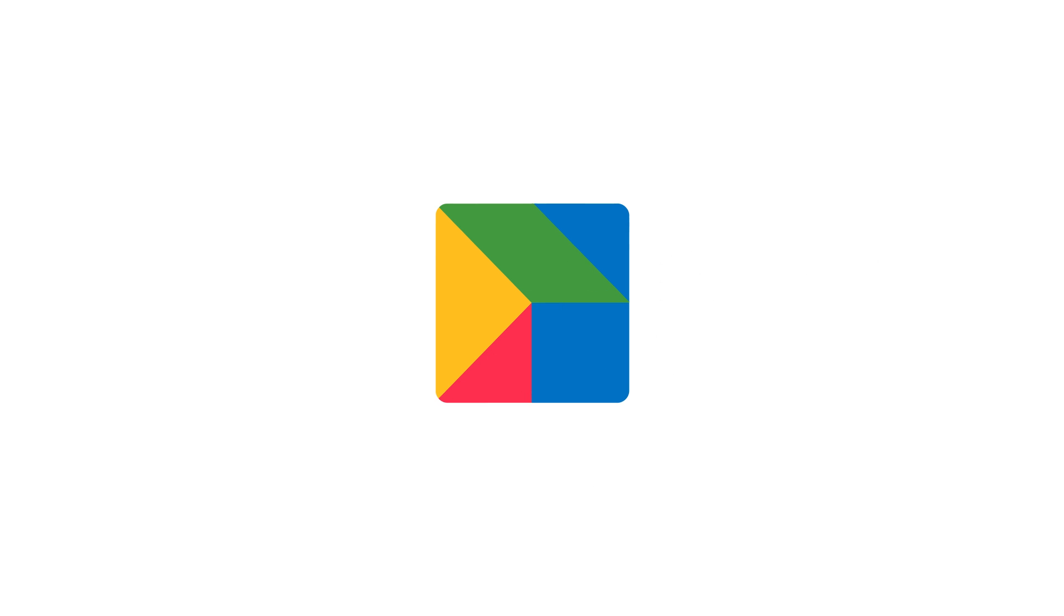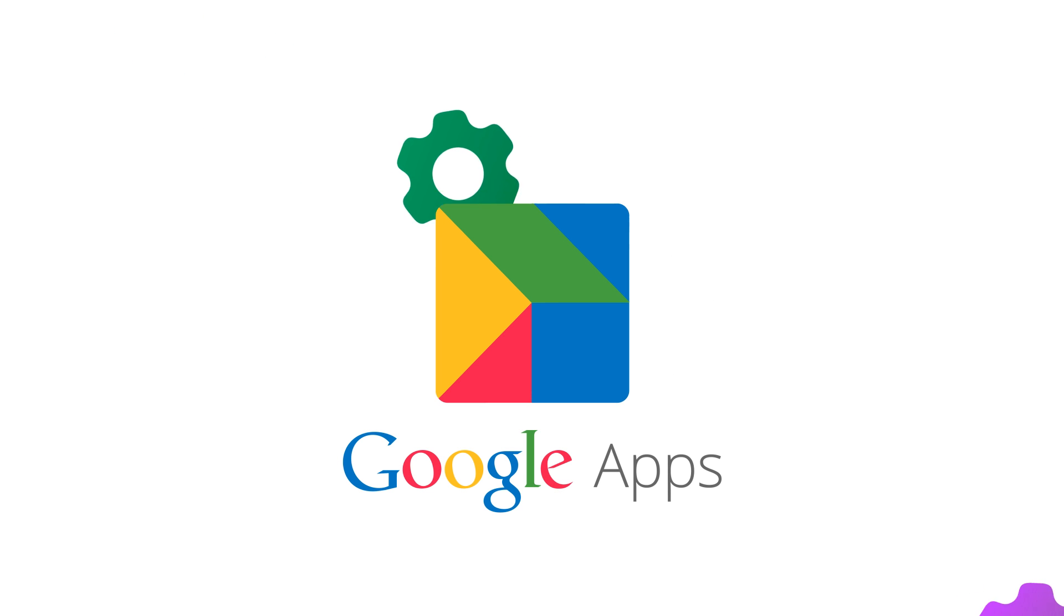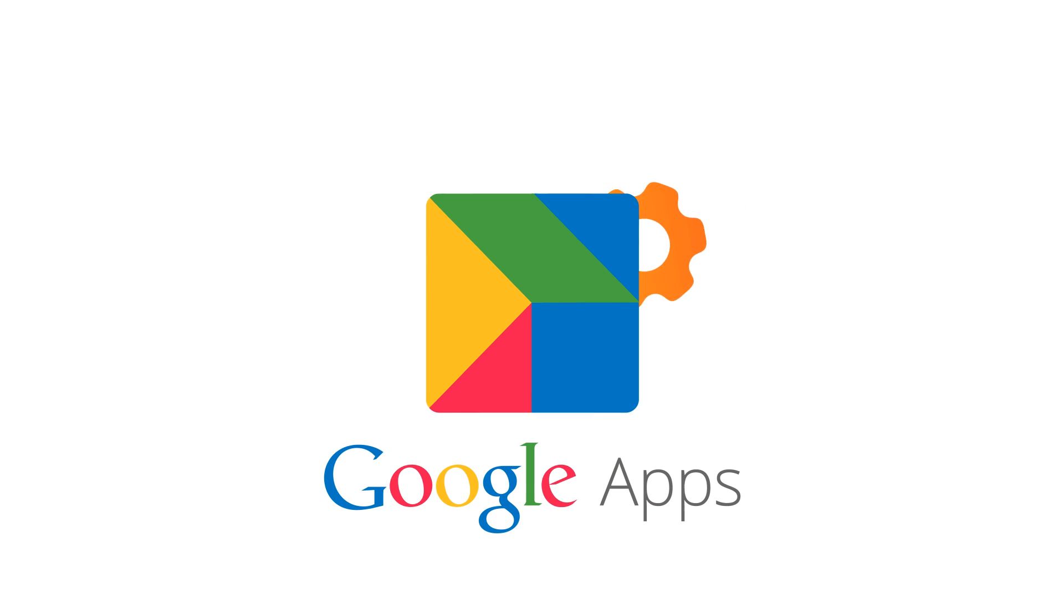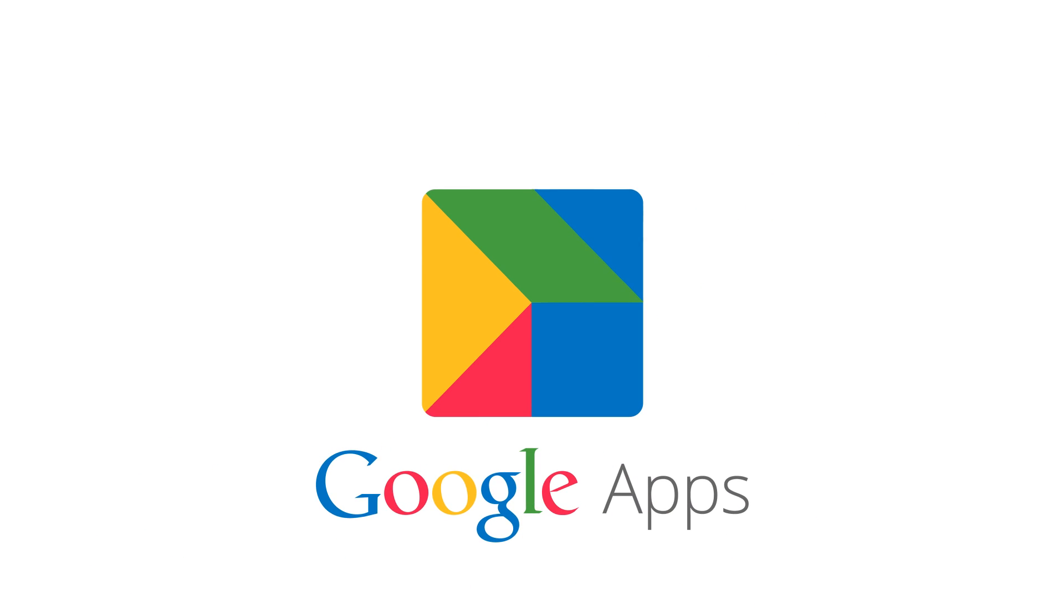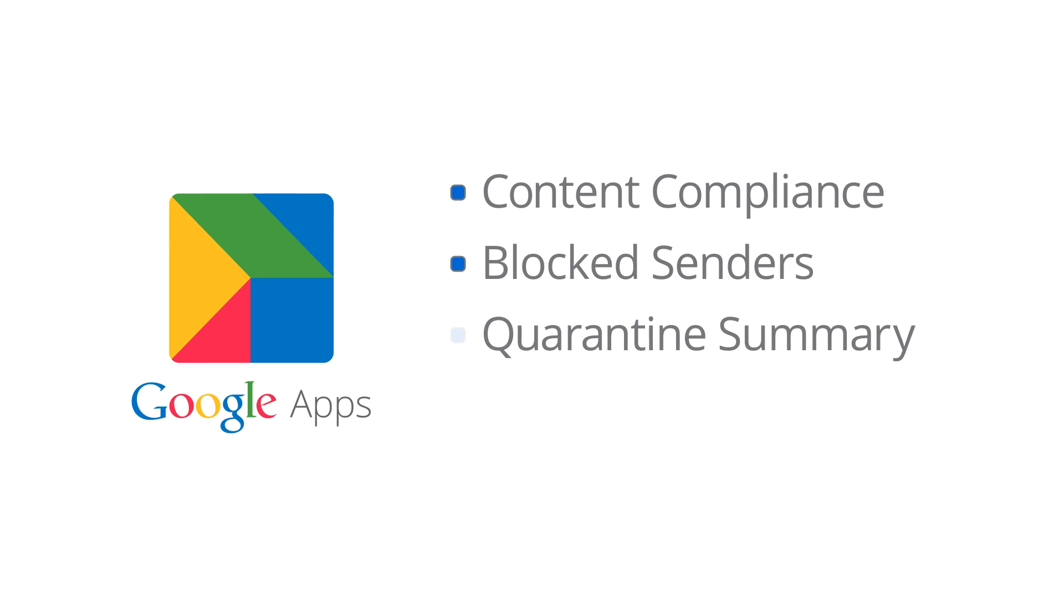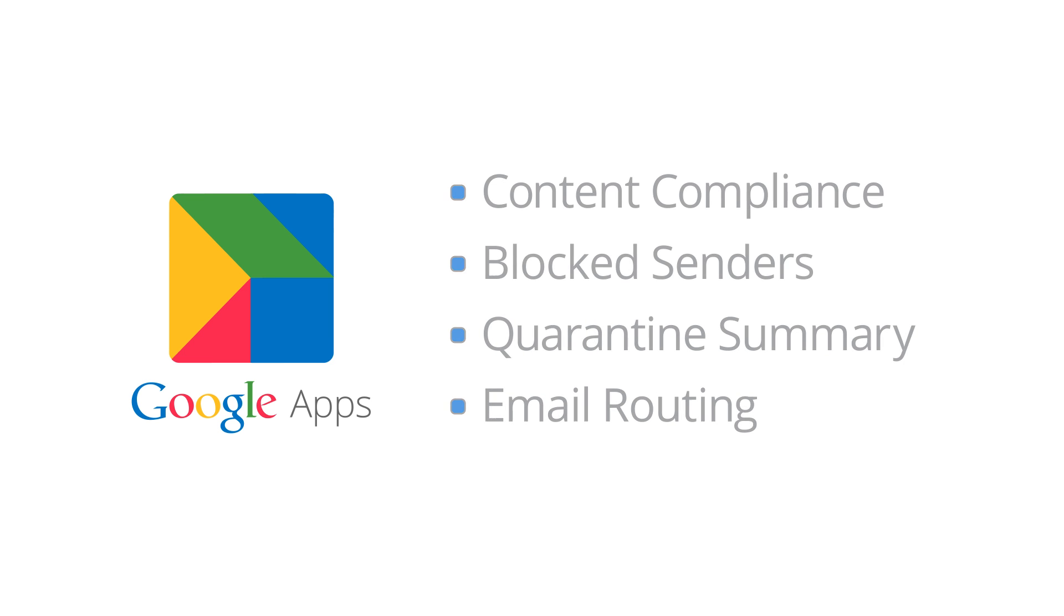To prepare for the Postini transition to Google Apps, Google has built email security features into the Google Apps service. This includes email settings such as content compliance, block senders, quarantine summary, email routing, and much more.